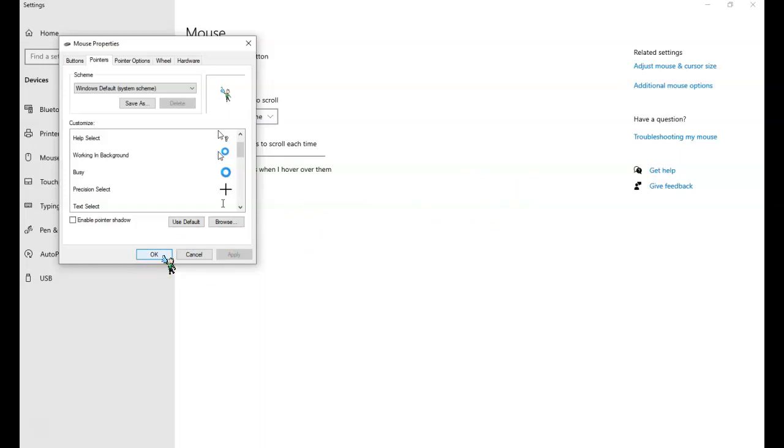And again, I will include the steps and the links below. And have a wonderful day. Teacher Brenda out. Bye.